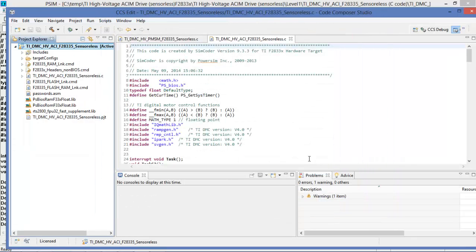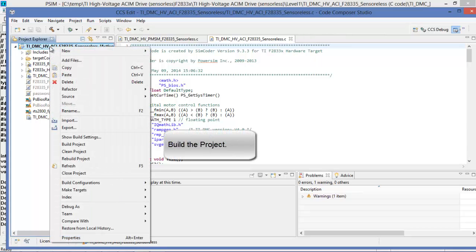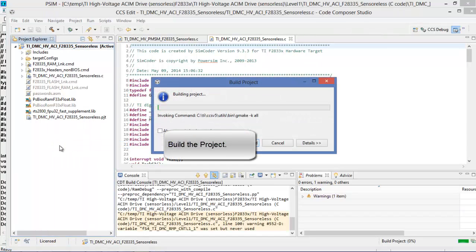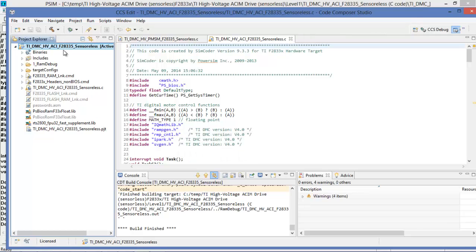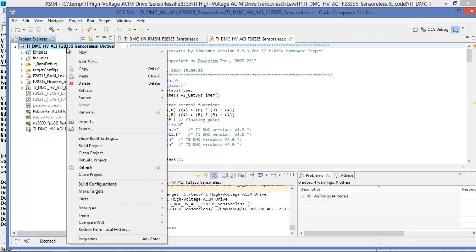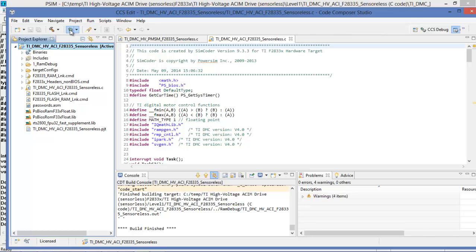And then we just need to delete the linker command. OK. So that's all ready. We can build the project. And now we're ready to flash to the DSP. I have one connected and I'll just hit debug here.